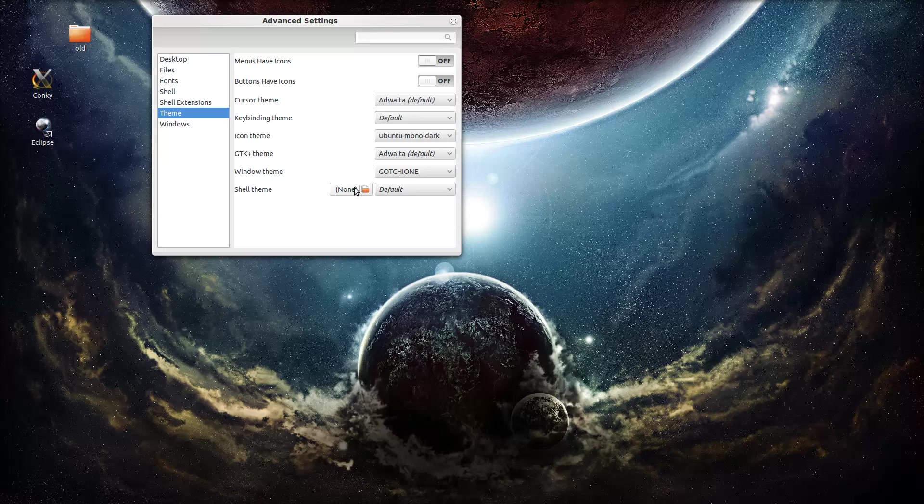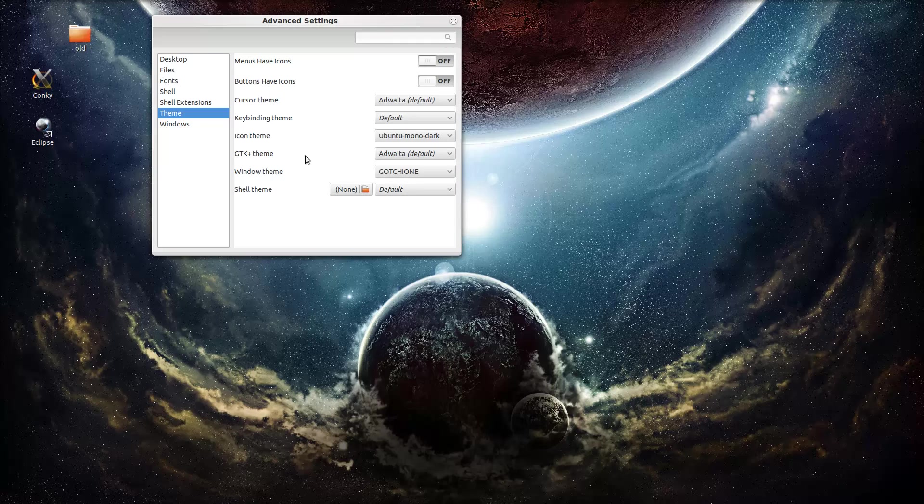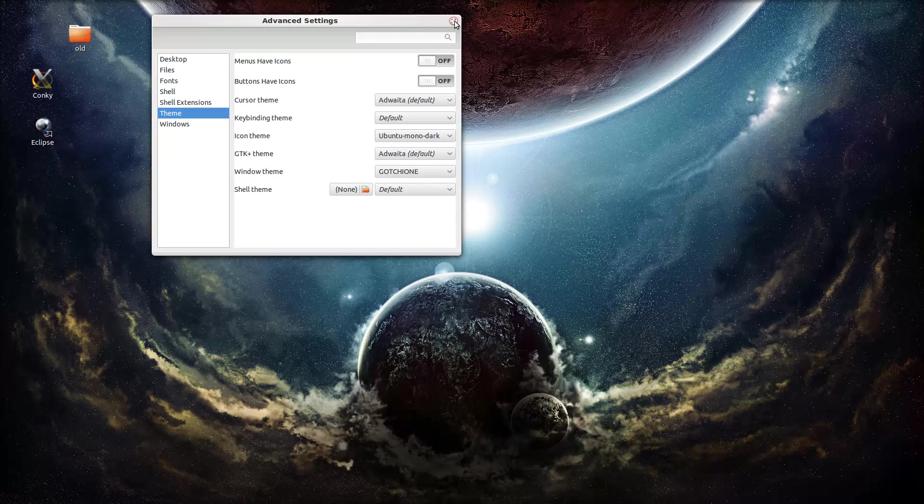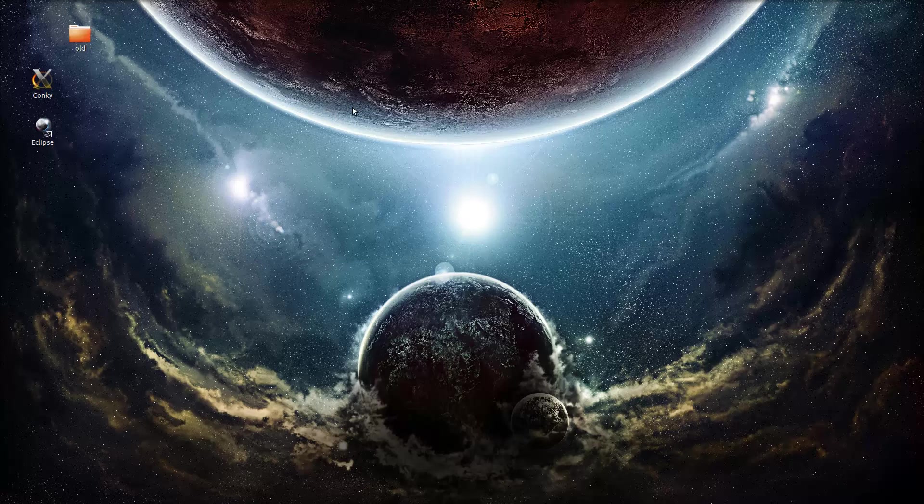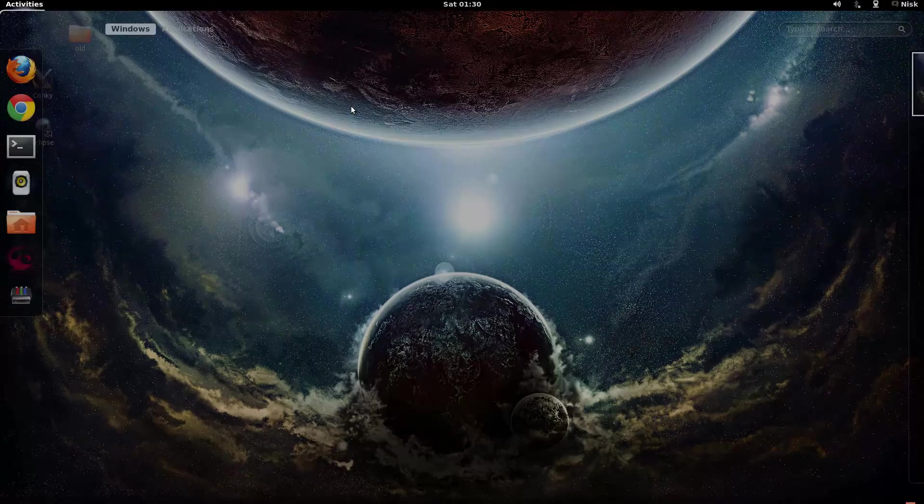So that's what we're going to do. I'm going to show you how to be able to change your shell theme. It's pretty simple, open up your terminal.